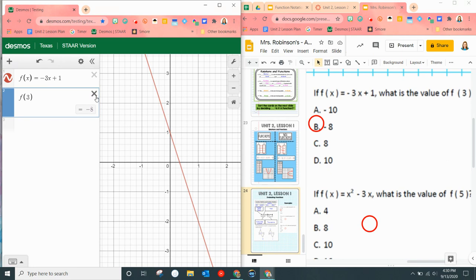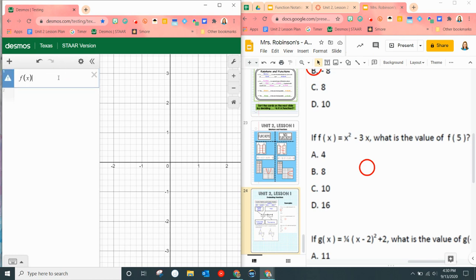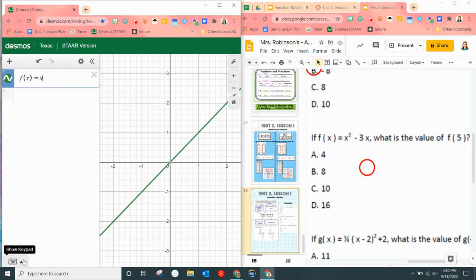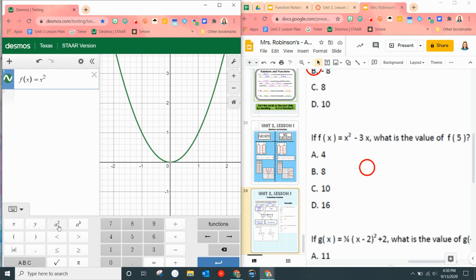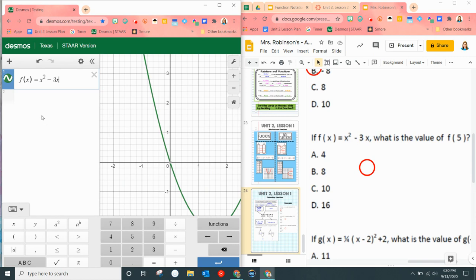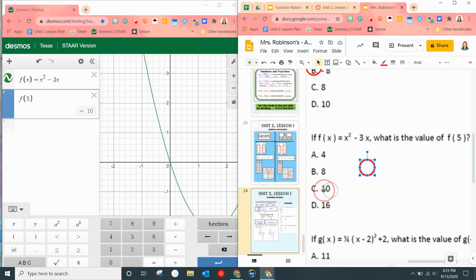Let's work another one. If F of X equals X squared minus 3X — I'm typing X on my keyboard. For the squared, click down on the keypad, click the A-squared button, then minus 3X. Now I want to tell Desmos what is F of 5 — plug into my machine the input 5. What is Desmos telling you we should get? 10. That's answer C.